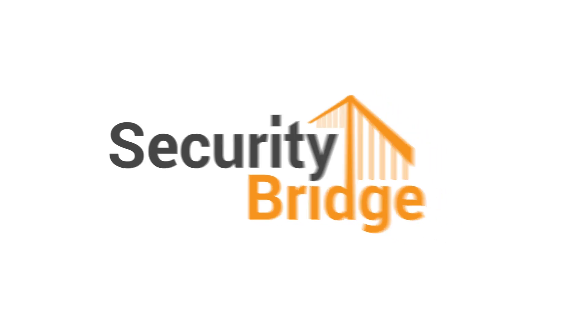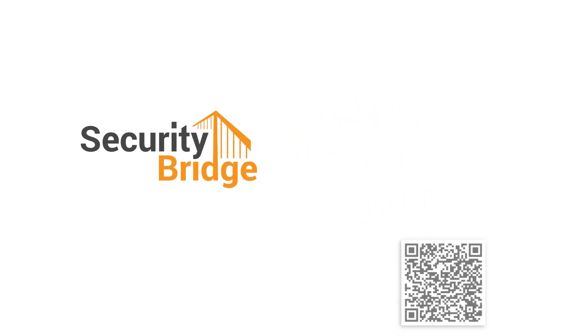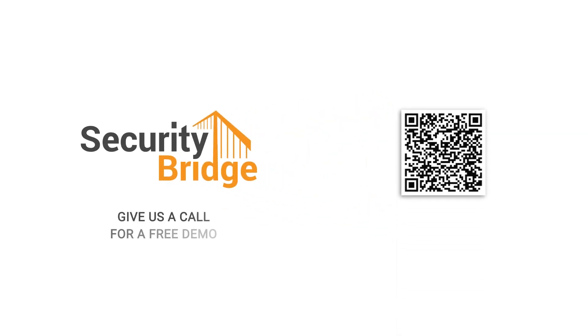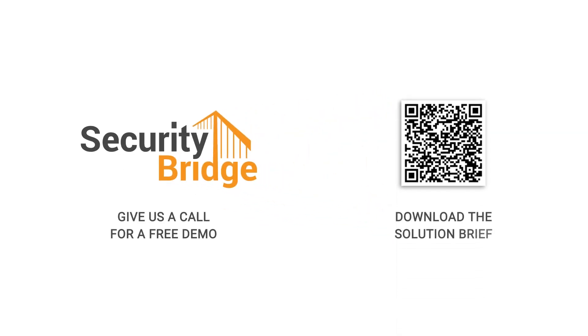Give us a call for a free demo or download our solution brief to learn more about the Code Vulnerability Analyzer.